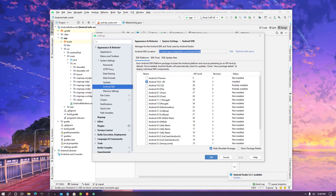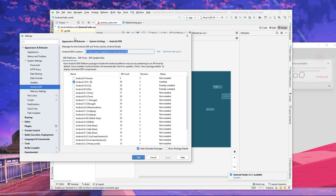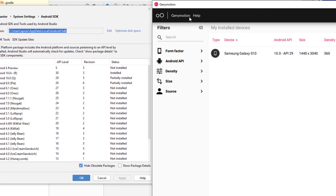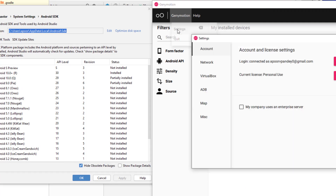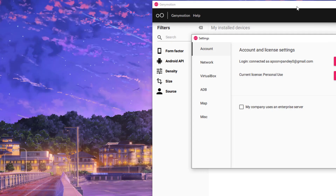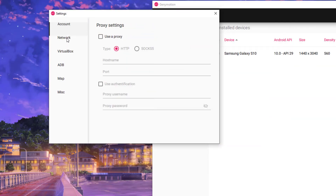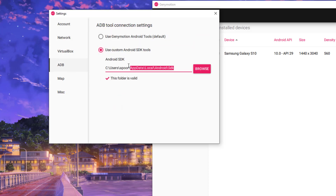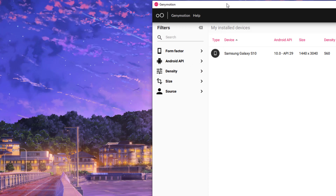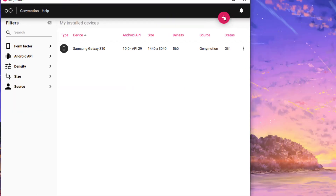I am opening GeniMotion now. Go to GeniMotion Settings and select the option where it says ADB. Here is the settings page — select the ADB option. I have already put in the path, but you will find it empty. You need to select 'Use custom Android SDK tools' and put in the SDK path. Then simply close this. Once you have done that, we are all set with GeniMotion.